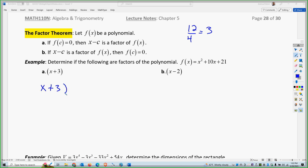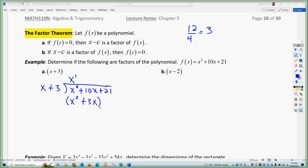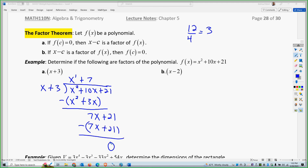So x plus 3 divided into x squared plus 10x plus 21. x times x gives me x squared, times the 3 gives me plus 3x. We'll subtract and get 7x, and we'll bring the 21 down. So the next one is 7. 7 times x is 7x, and 7 times 3 is 21. That one has nothing left over — that's good.